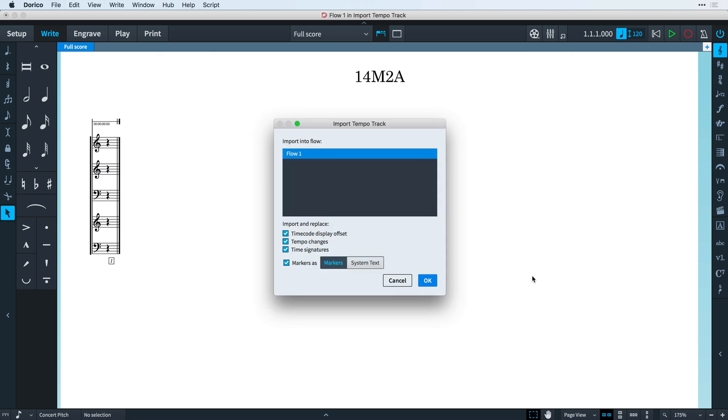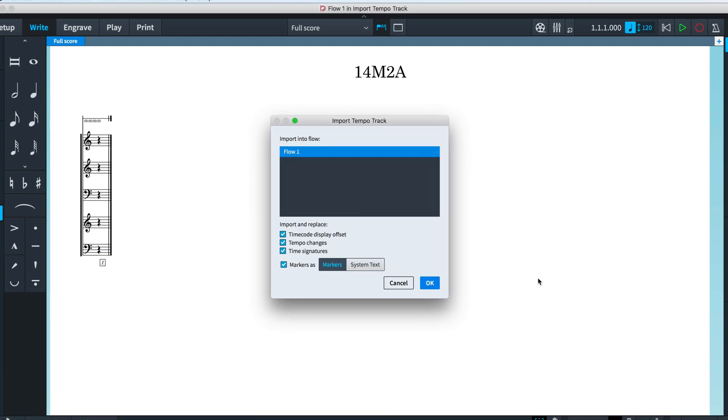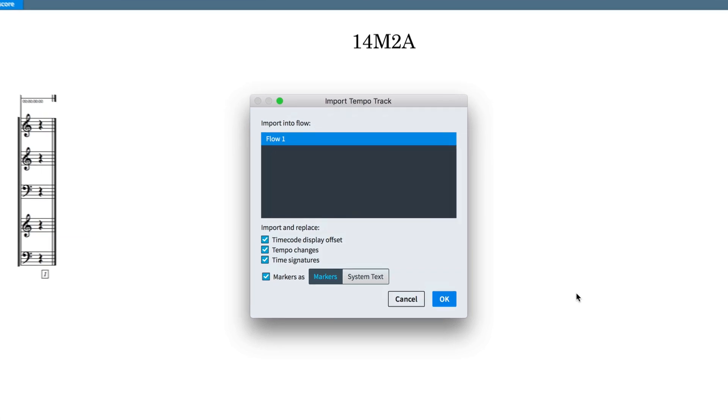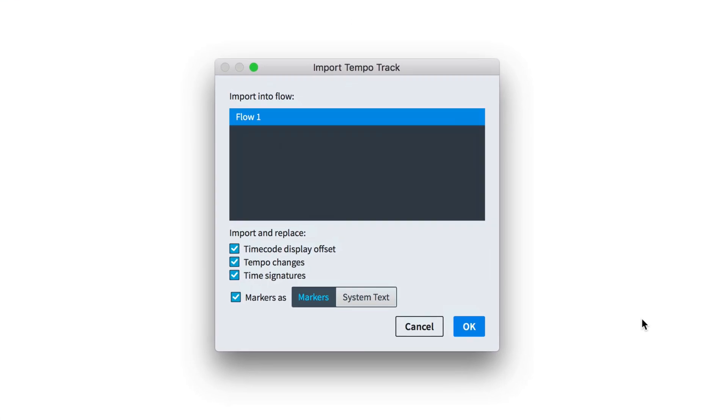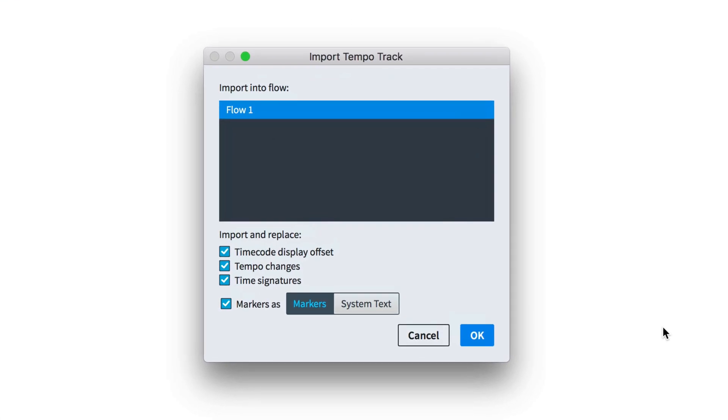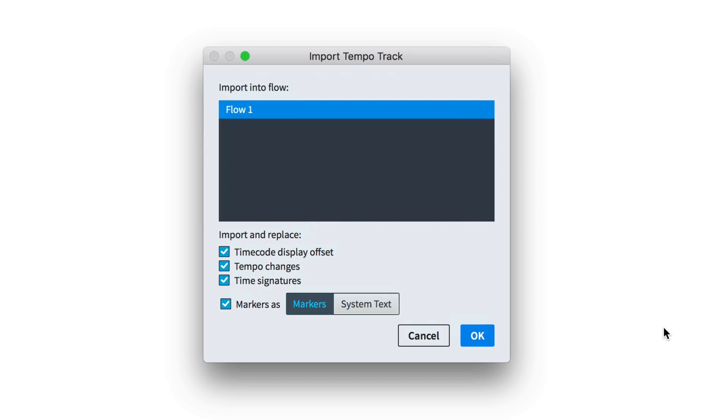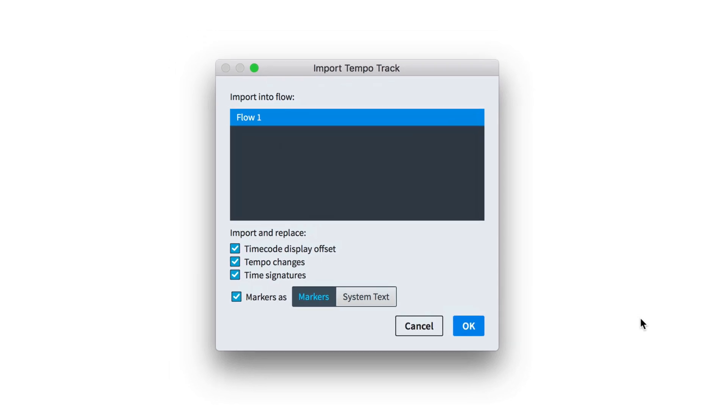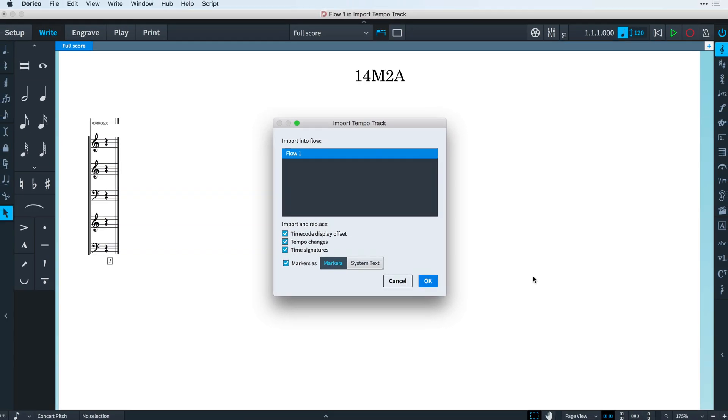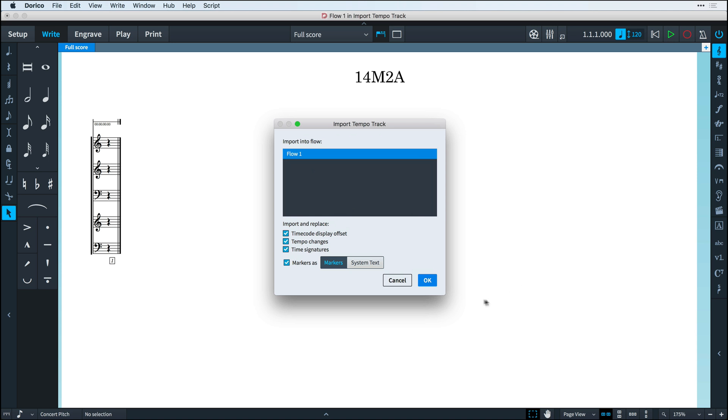You're presented with a dialogue that lets you choose a destination flow along with options for including and replacing timecode offsets, tempo changes and time signatures. And you can choose to import markers as Dorico's native markers or as system text if you prefer.